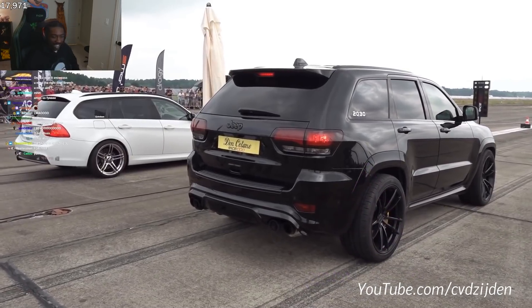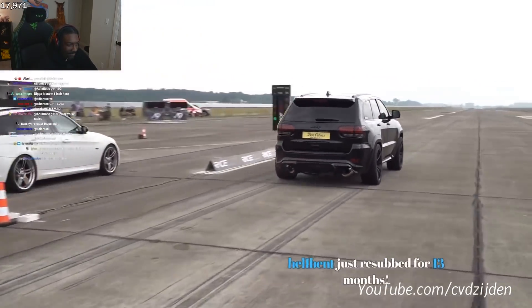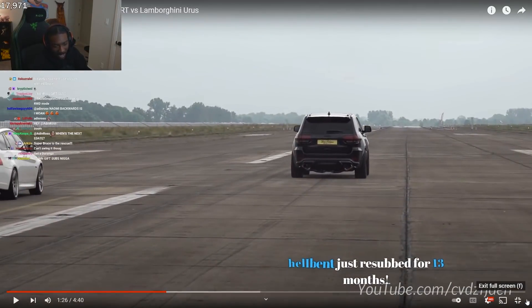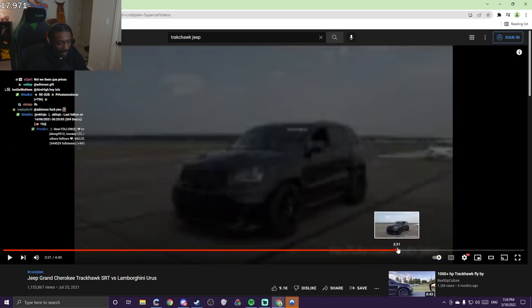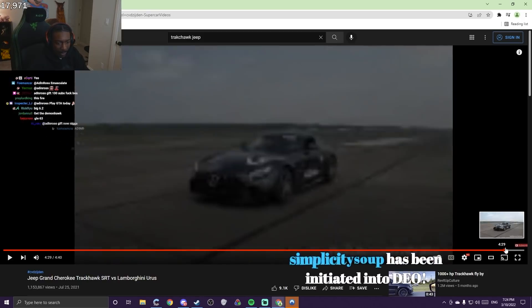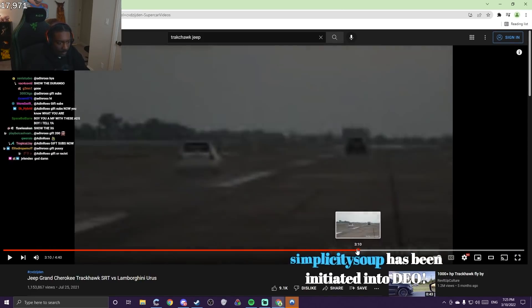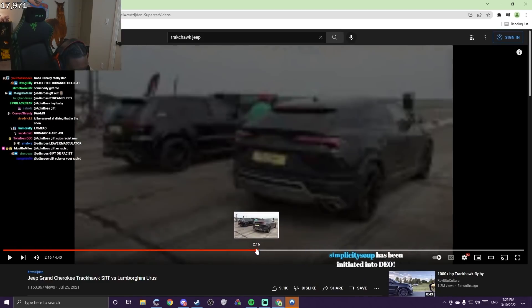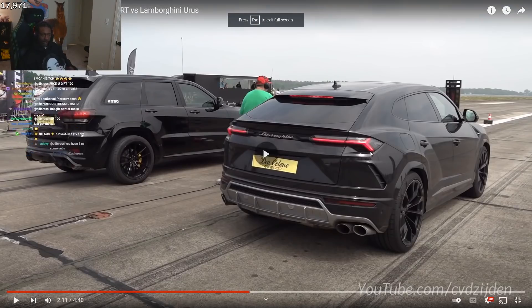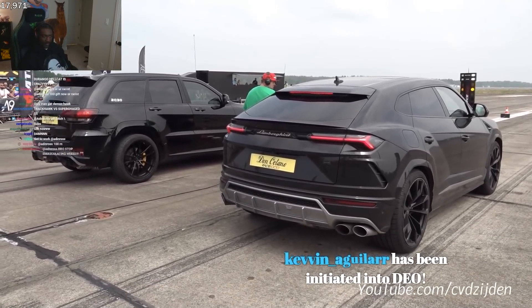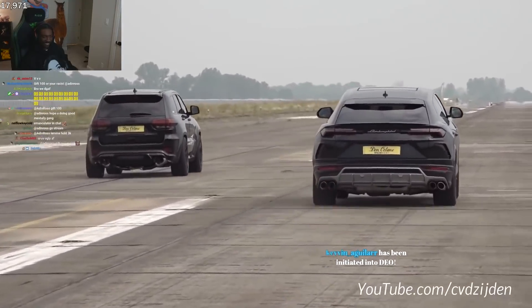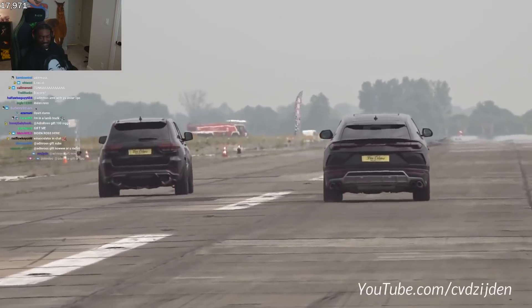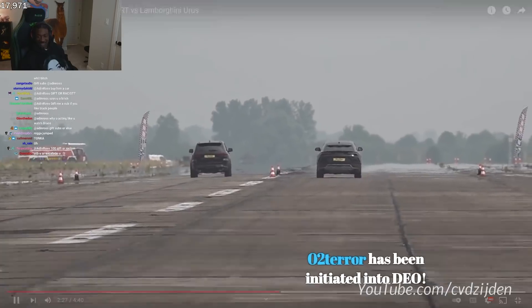Yo, look at this launch. Okay, y'all see the Trackhawk, right? Let's see it race the Urus. I'm pretty sure some people won't like the Durango though because of how big it is. Slow piece of Urus. That is so crazy.